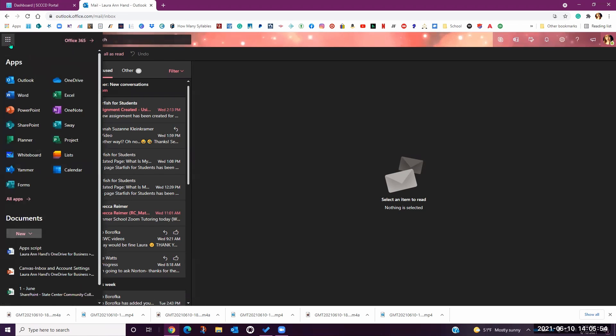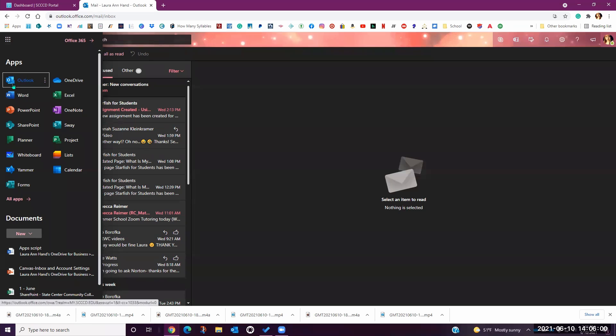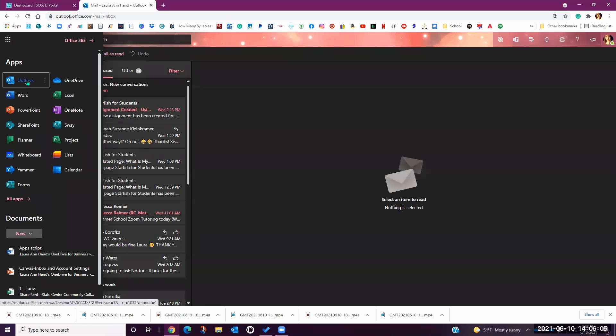You can access all of the online applications at any time from within your Outlook email, or you can bookmark individual applications on your bookmarks bar for future access.